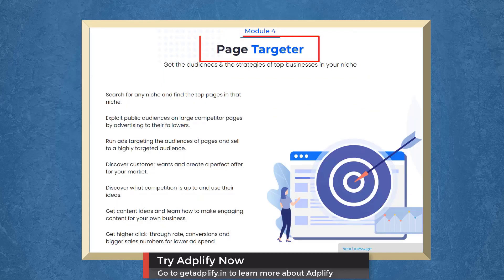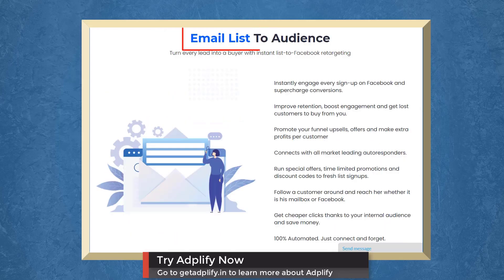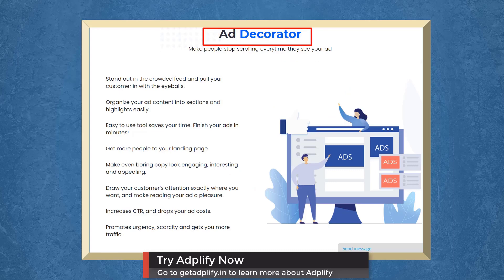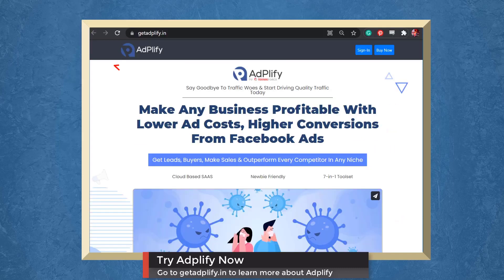With Page Targeter, you can get the audiences and strategies of top businesses in your niche. With Email Lists to Audience, you can turn every lead into a buyer with Instant Lists to Facebook Retargeting. With Ad Decorator, you can make people stop scrolling every time they see your ad. With ROI Calculator, scale your ad's profitability without paying first. Try Adplify now.